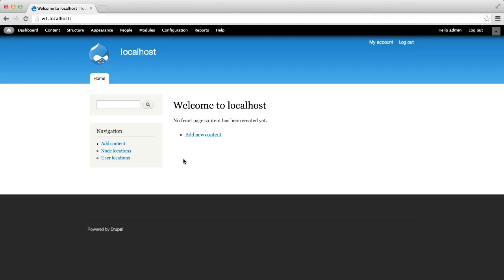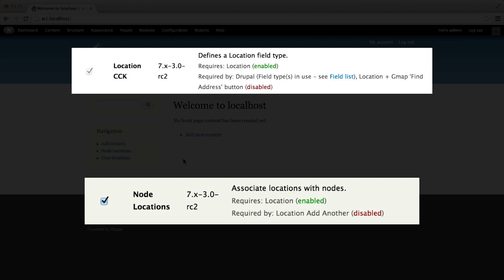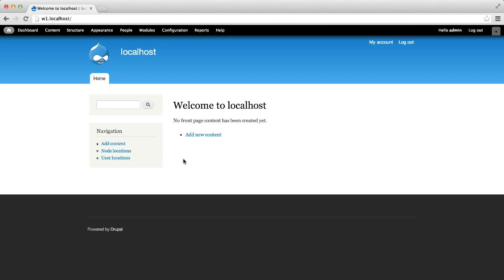Location allows you to display its address form in two ways: through a field using the Location CCK submodule, or directly in the node form using the node locations submodule. The module's data is always stored in the location table, no matter which submodule you use. I prefer to define a custom field using Location CCK, but it's just a preference. In this tutorial, we will use the Location CCK submodule to display the address form.